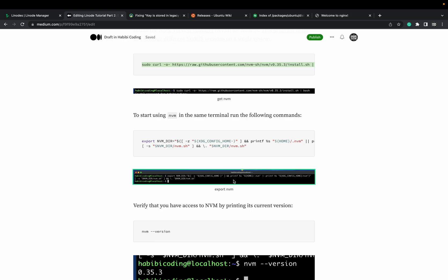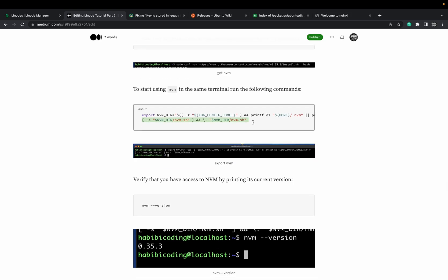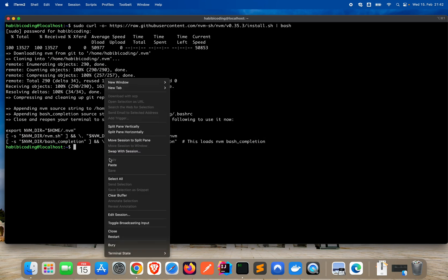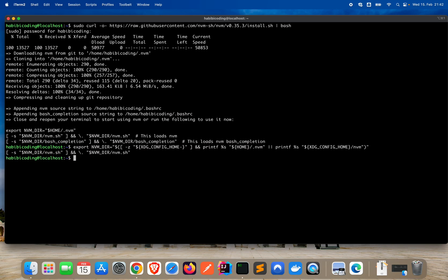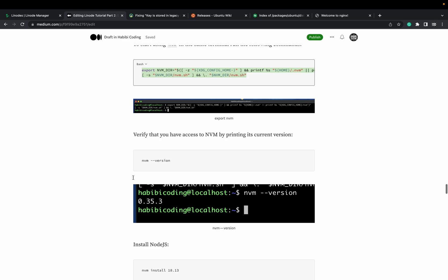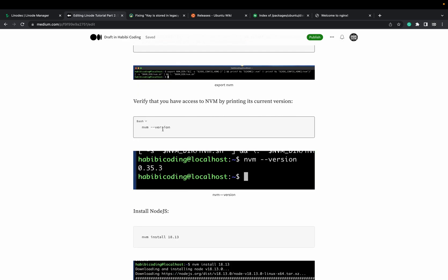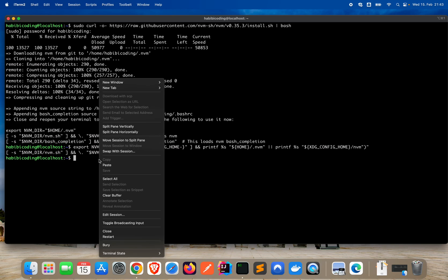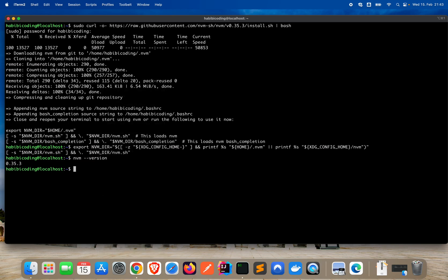Now we want to use nvm, so make sure you also copy properly this command. Verify that nvm is properly installed by printing out the version. Nice. And now let's install Node.js, a specific version — nvm install 18.13.